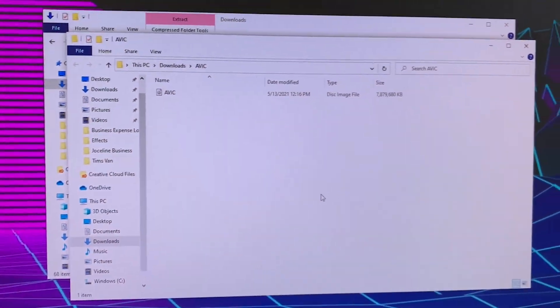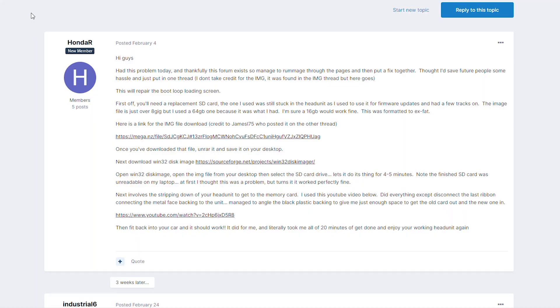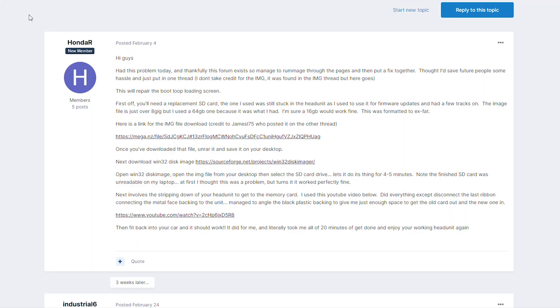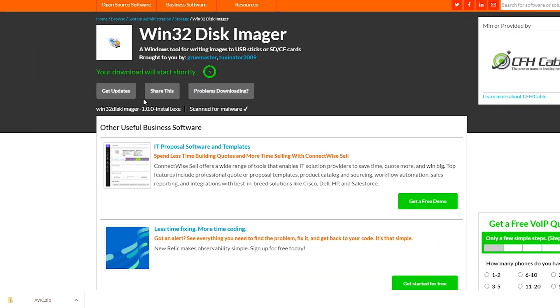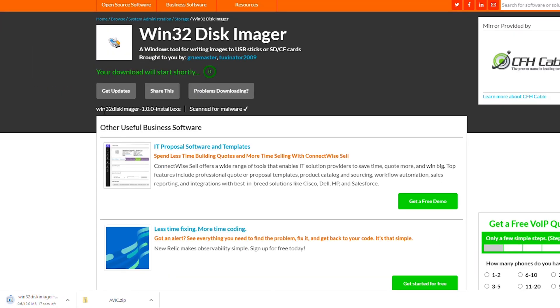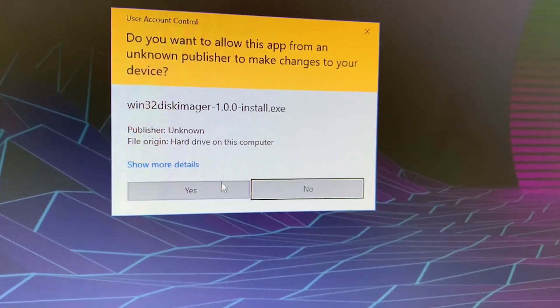Now, you'll also need to go back to HondaR's post and download the Win32 disk imager to write this file to the SD card. You cannot simply drag and drop the file to the SD card. That will not work.